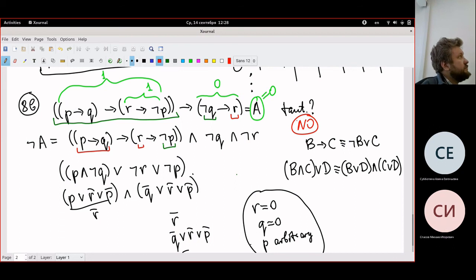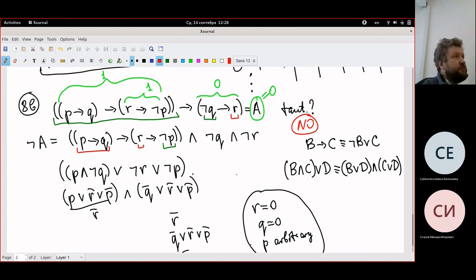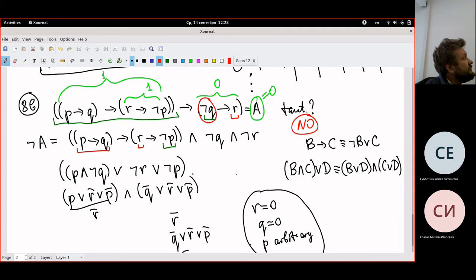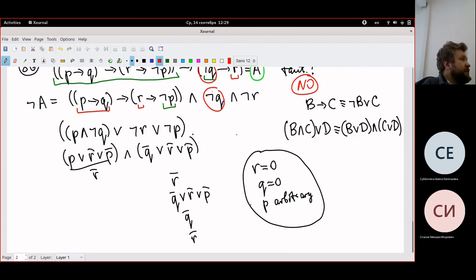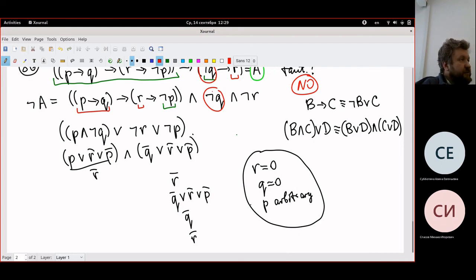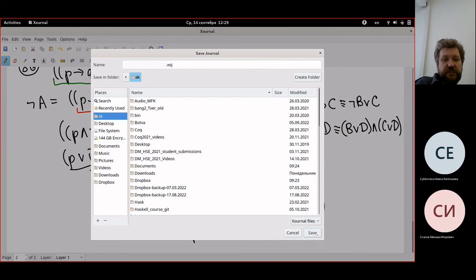With r zero and q zero, let's check the original formula. This implication (p implies r implies not p): r is zero so r implies not p is one, so p implies one is true. Therefore the big implication has a true premise but the conclusion not q implies r is zero implies zero which is true — wait, actually under r=0 and q=0 this is one implies zero, so zero. Therefore the formula is not a tautology. All course information will be on Teams. Next class we discuss the first programming assignment and go deeper into satisfiability, NP classes, and related topics.